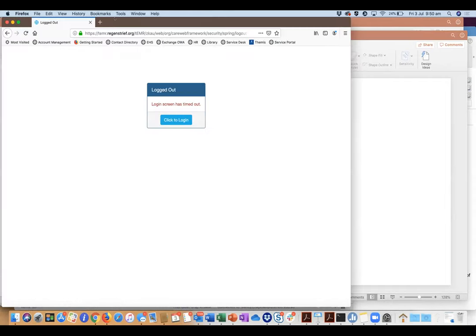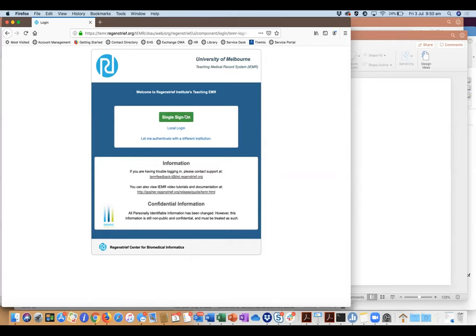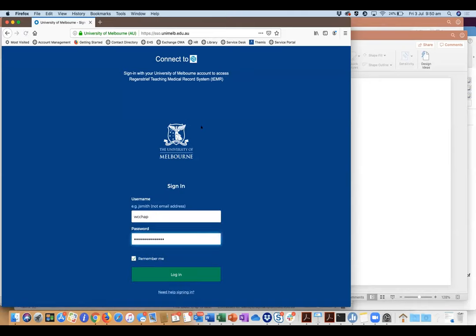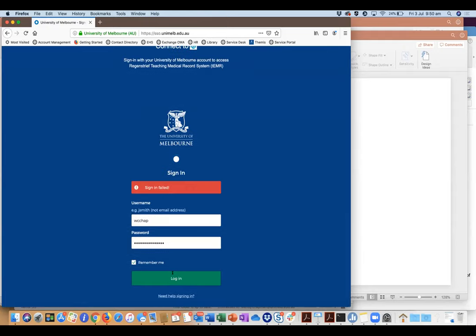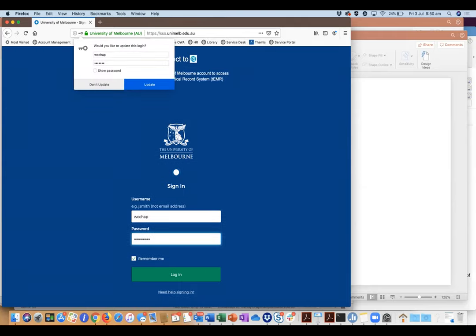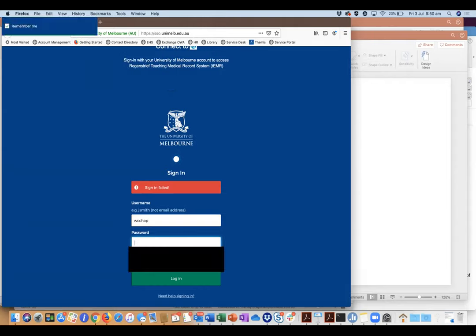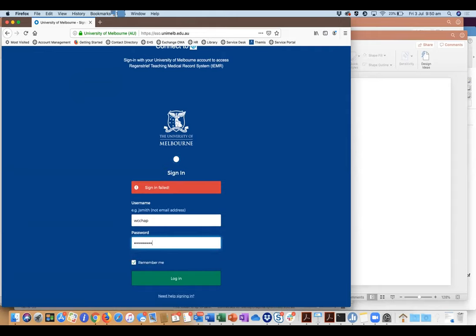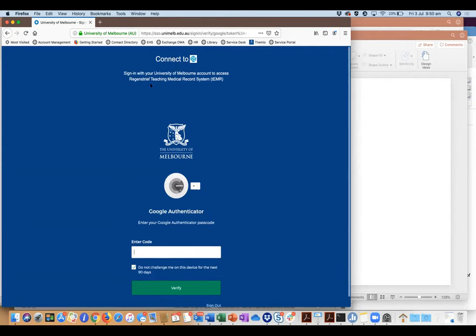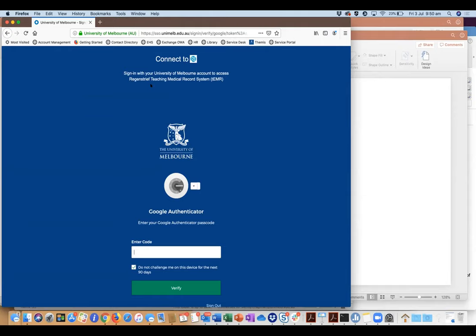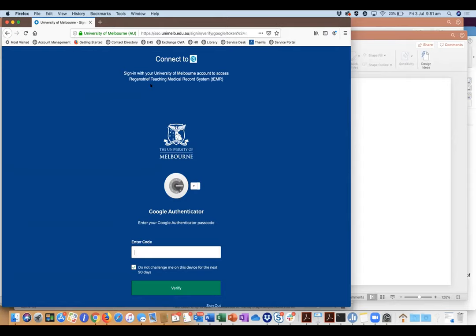Let me show you where it is and how you log on. You go to temr.regenstrief.org and log in — it takes you to the University of Melbourne single sign-on. Let's hope this works. It seems my login has changed, so that's why I prepared slides as a backup.